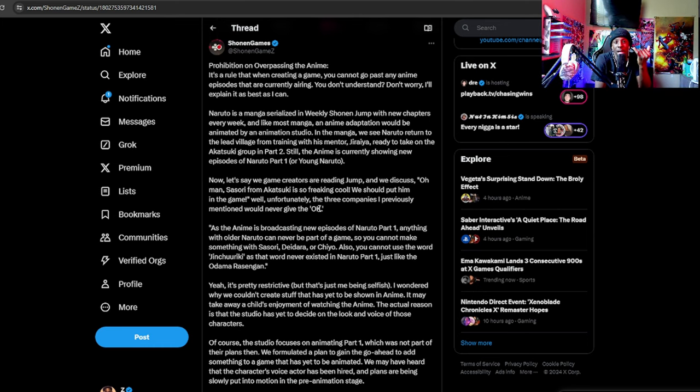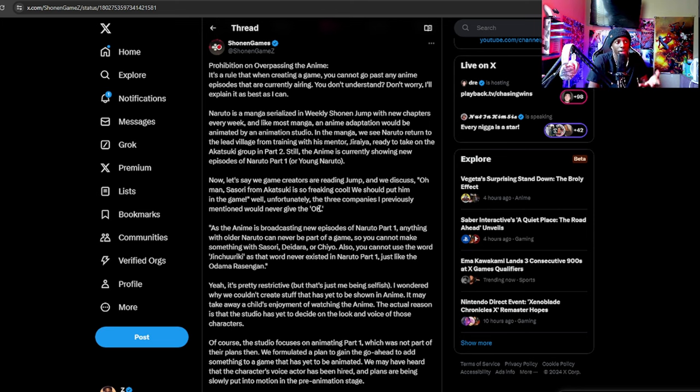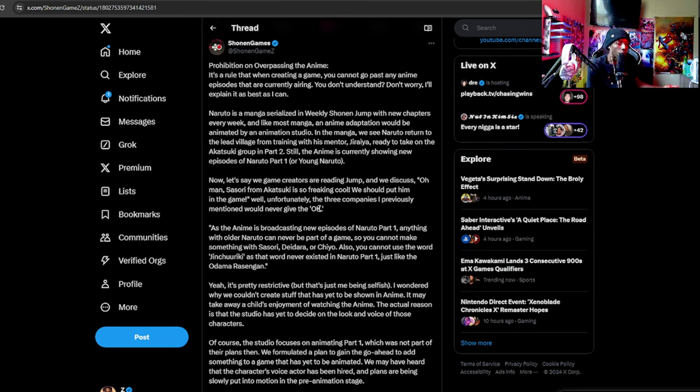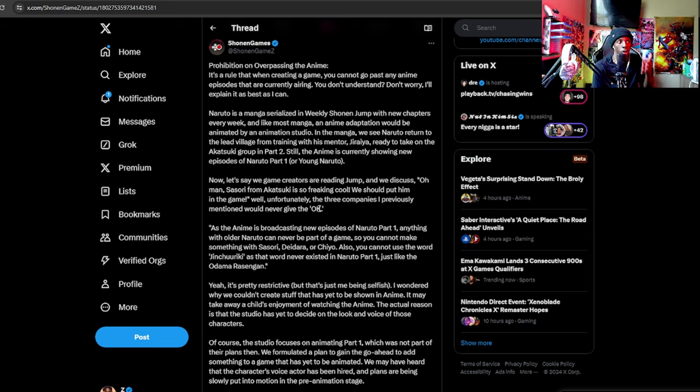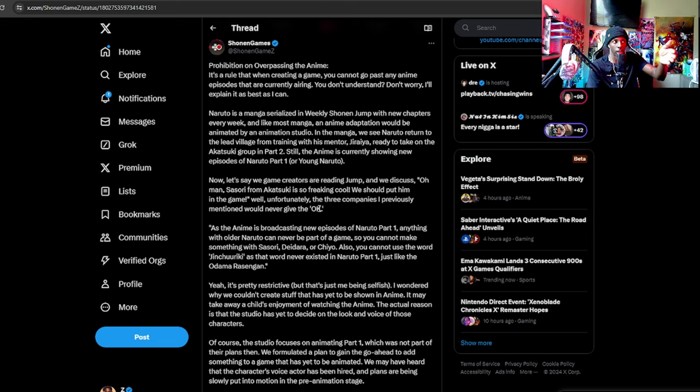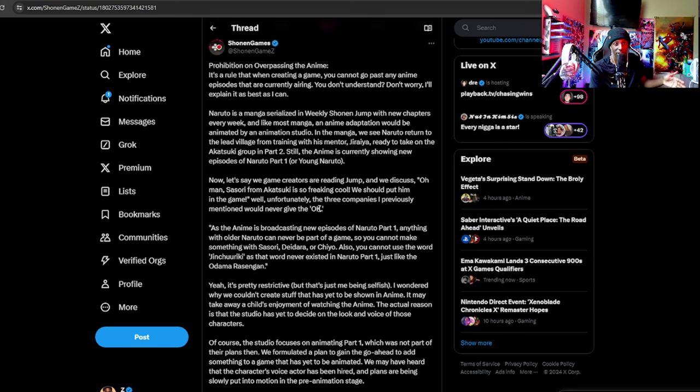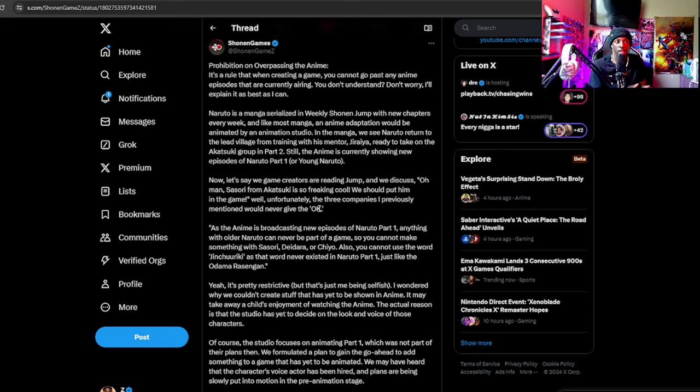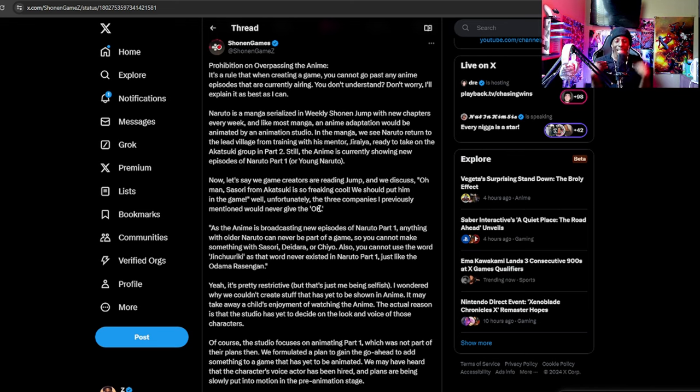There's no anime that they can go off of to complete it. They have to go base. It's literally a rule now that they're really saying that they cannot go past any anime episodes. They can't go past it. So if the anime stops, video games technically stop.